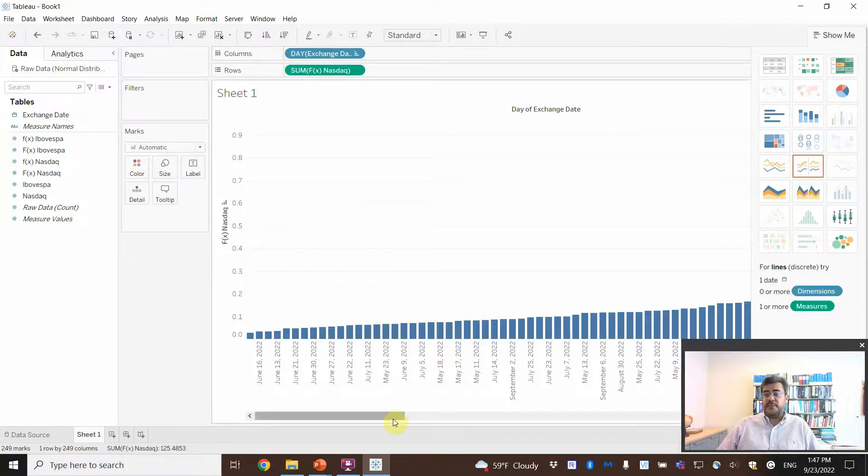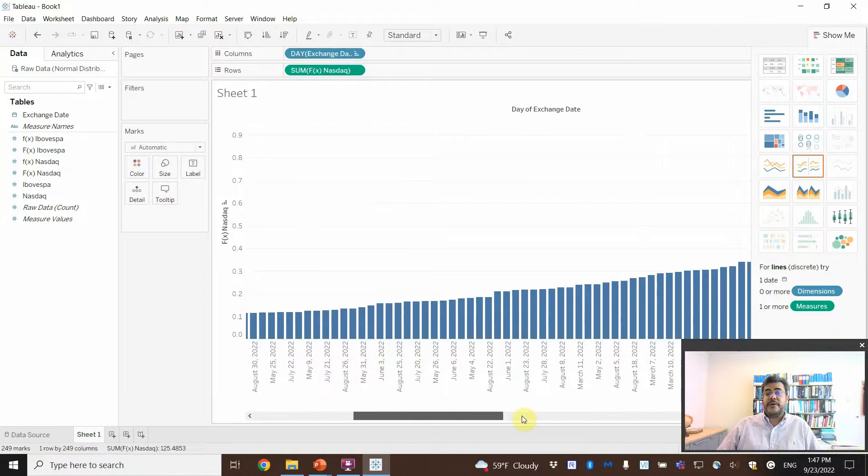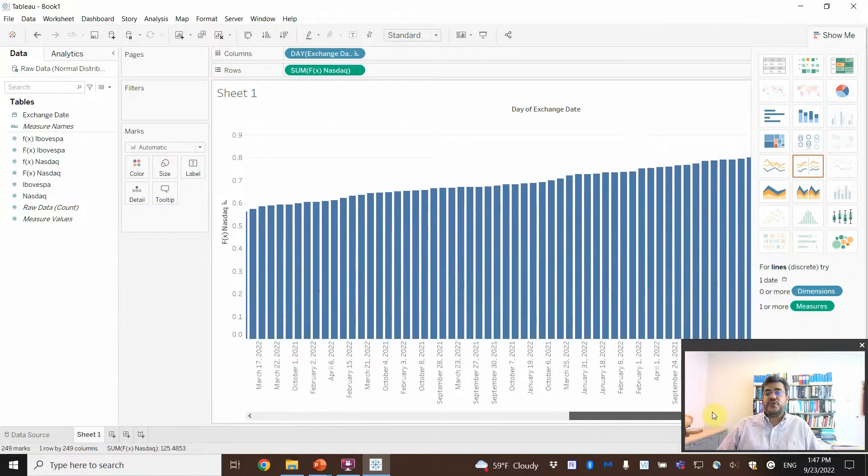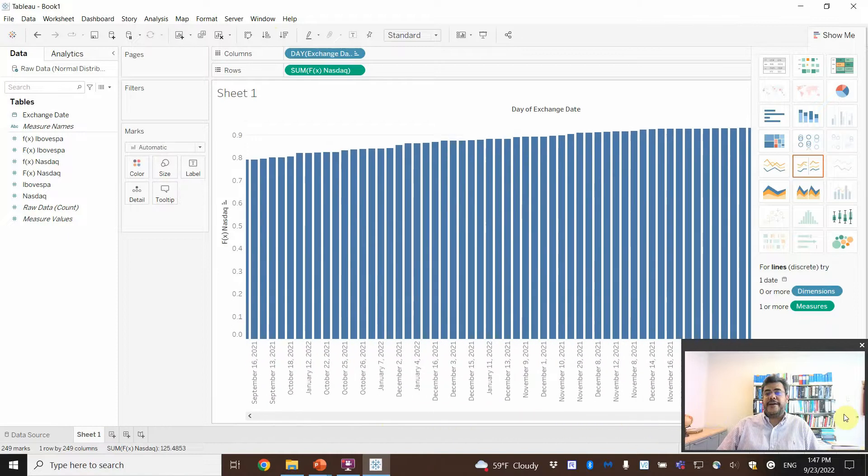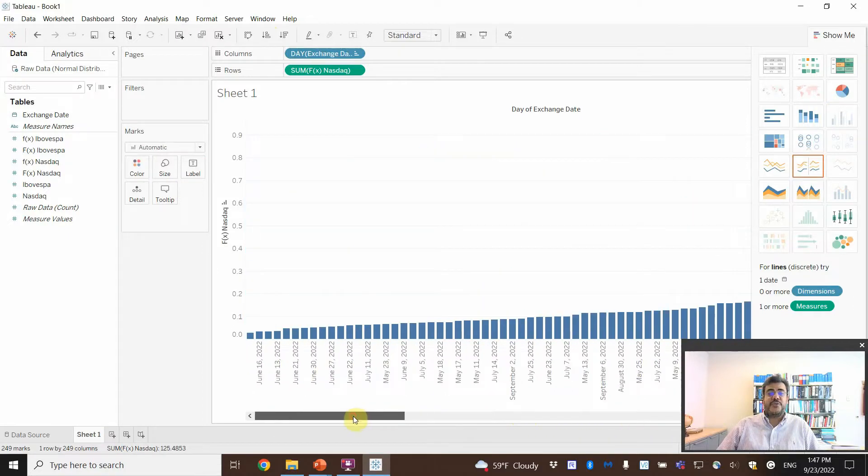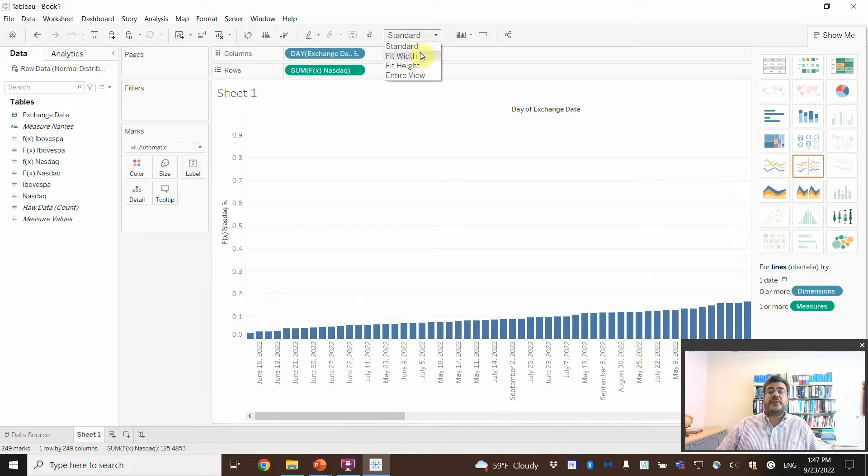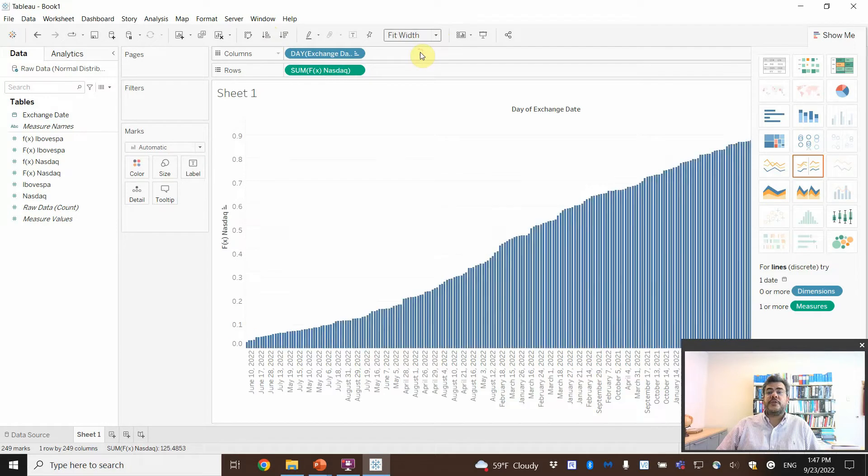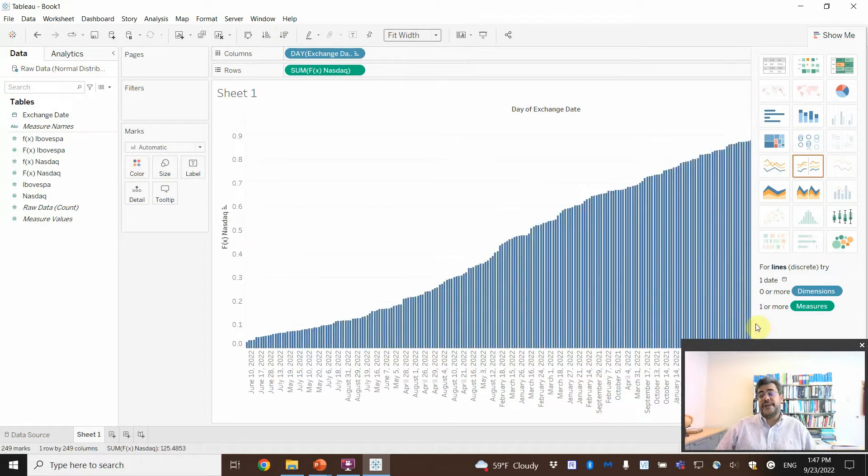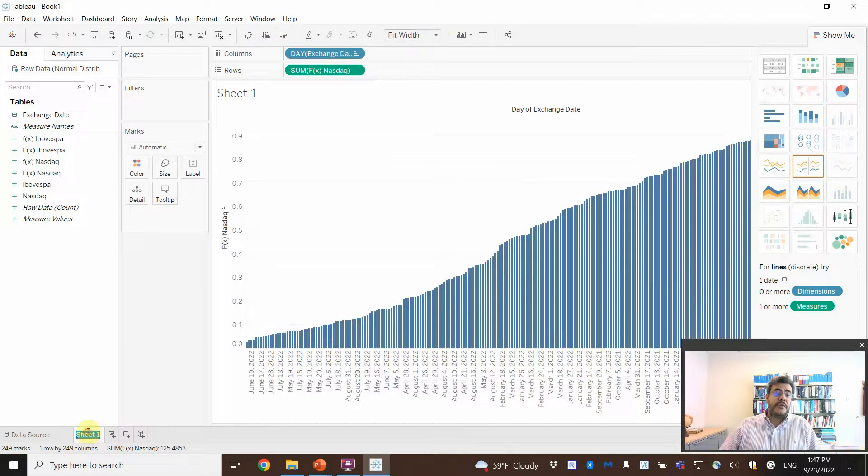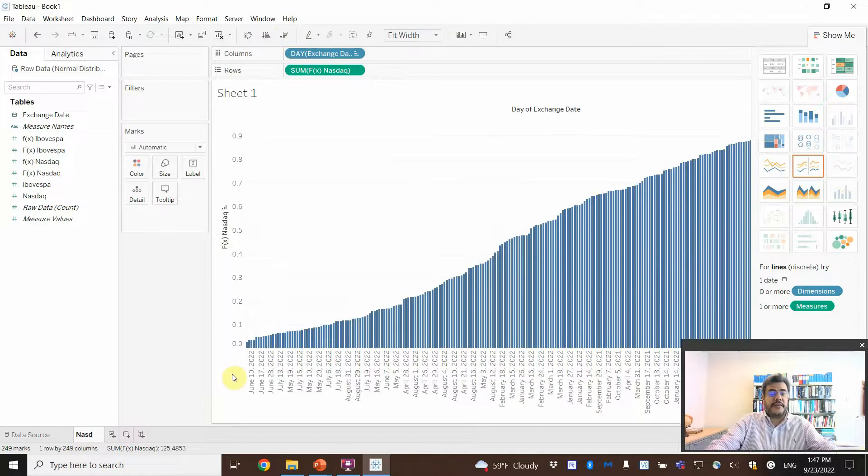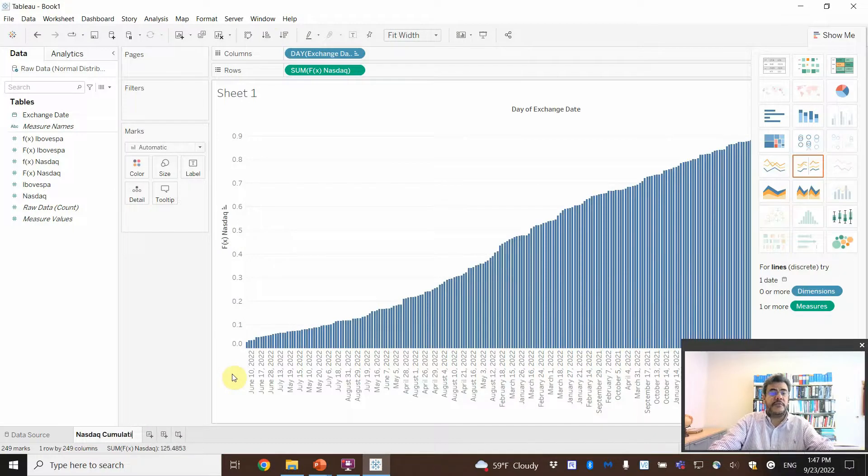However, it is not that pretty. And why? Because it's too large. So, what do we do? Standard. Fit. Width. And here we have our cumulative. So, NASDAQ cumulative. See?